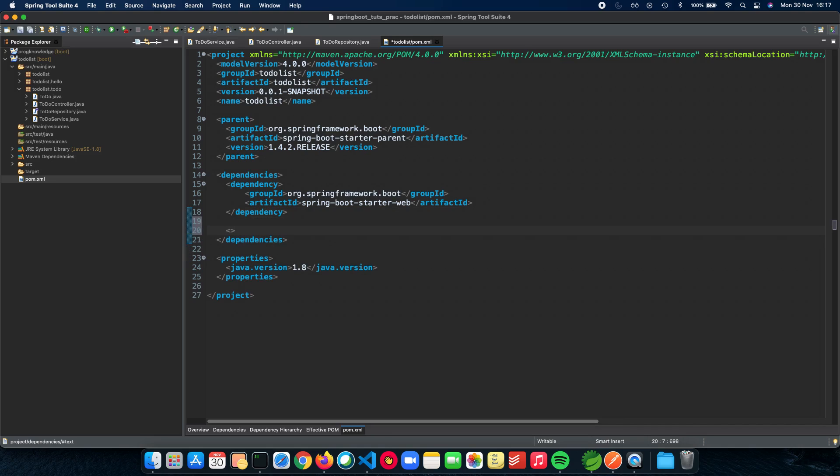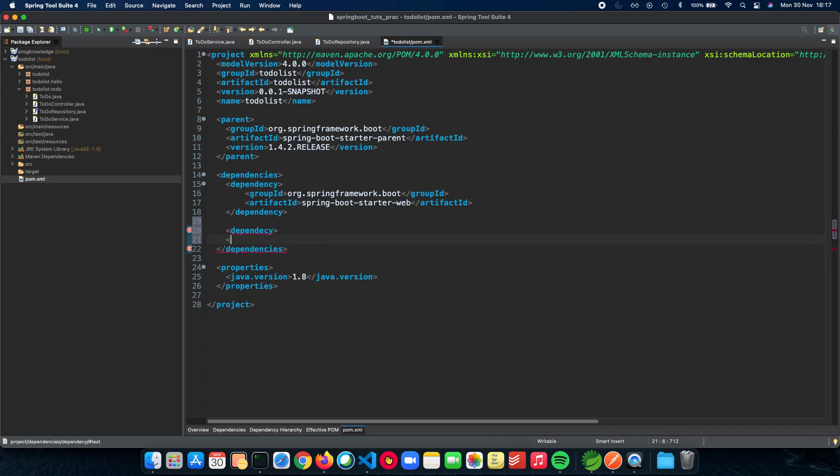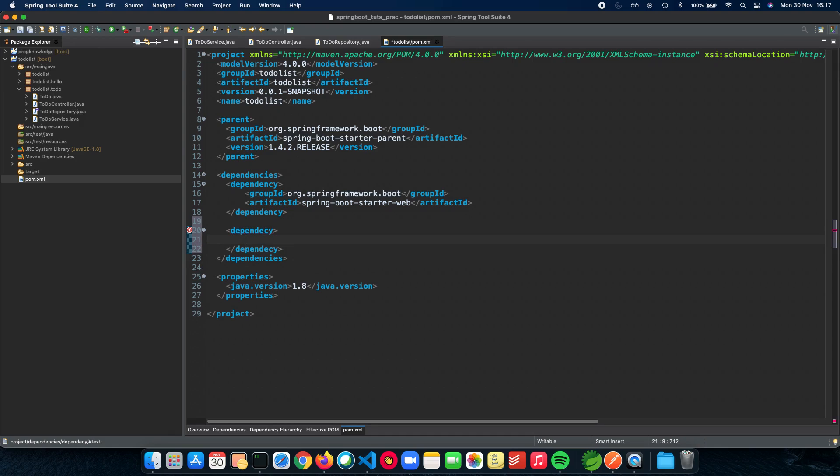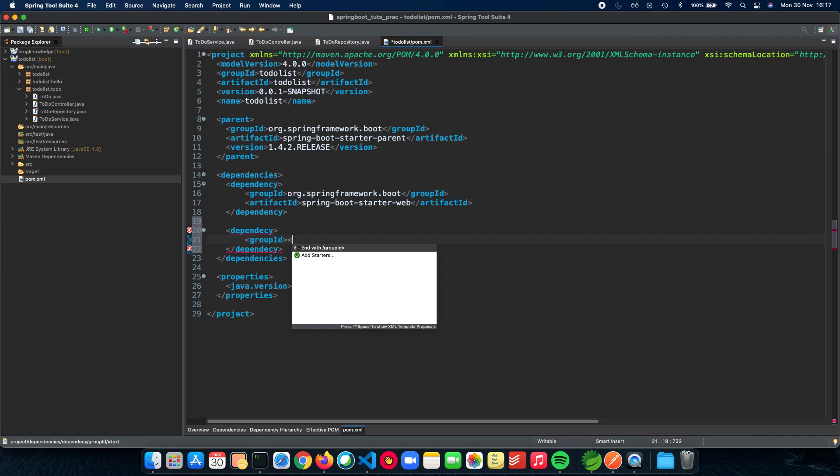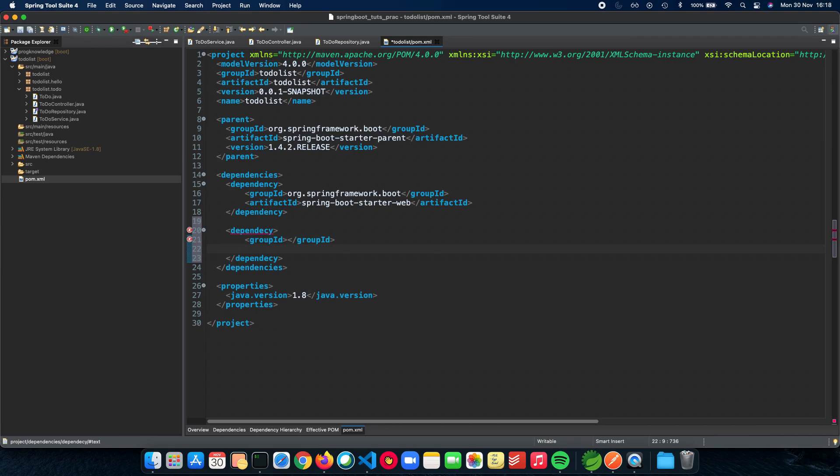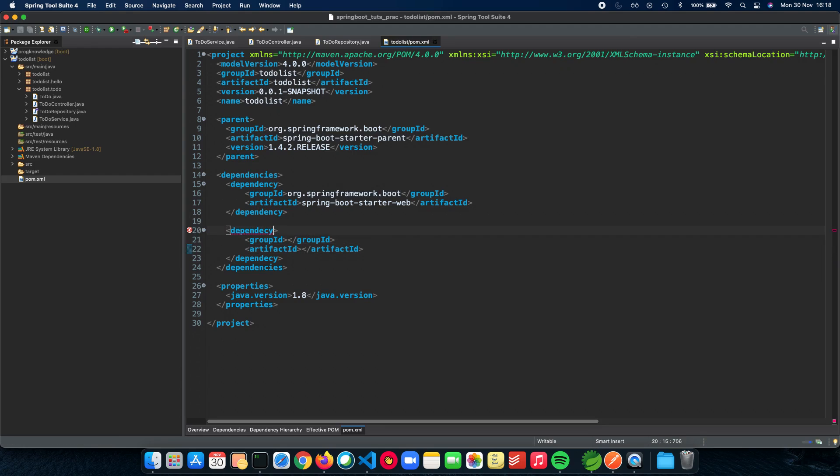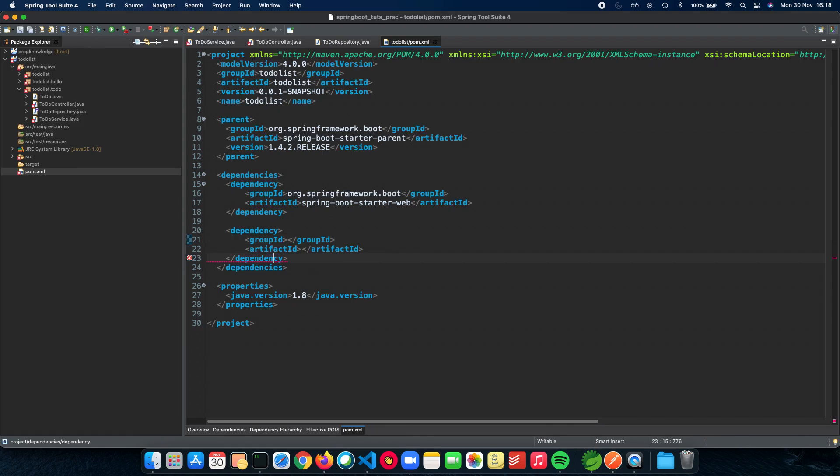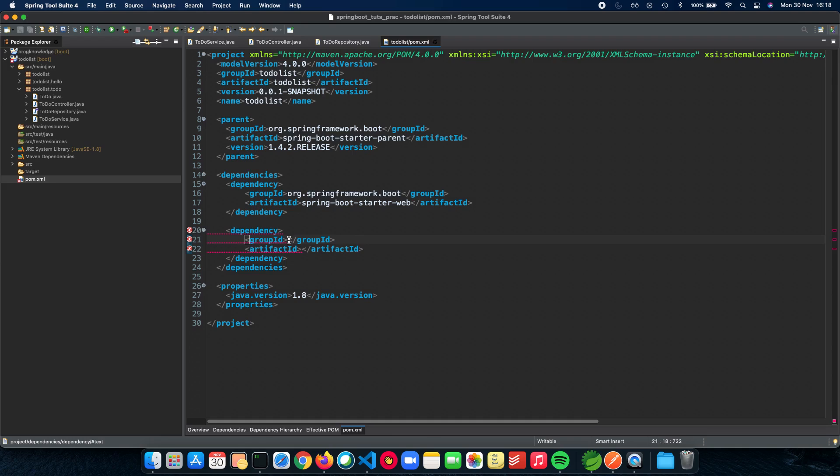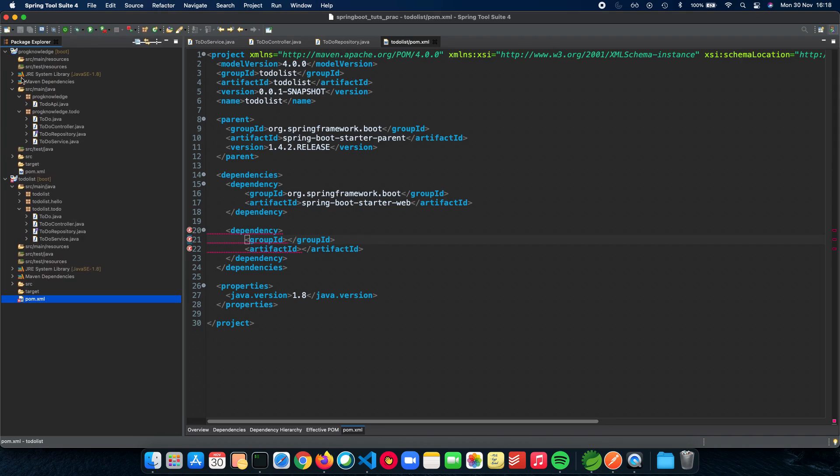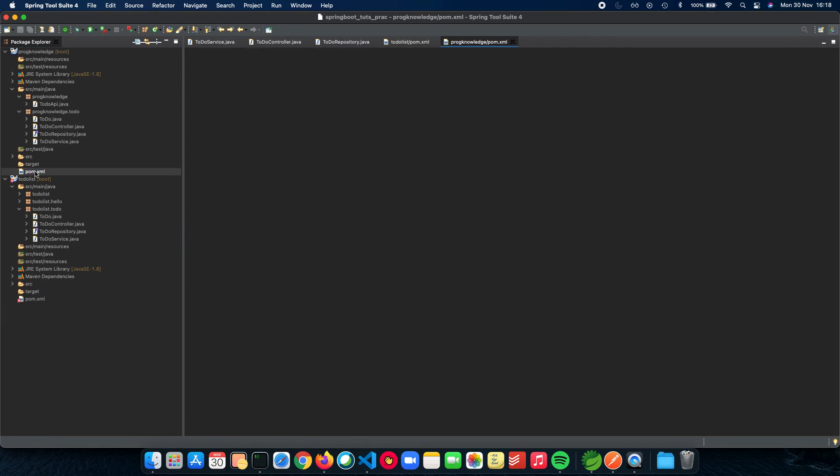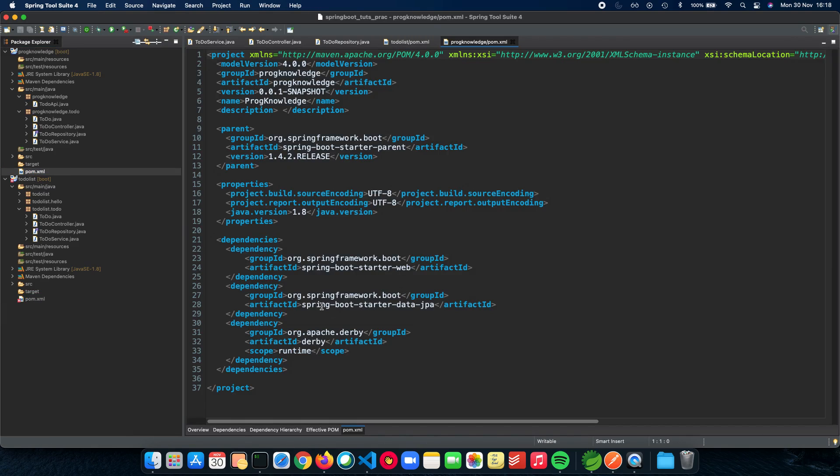So the first one which we need is something called spring-boot-data-jpa, so for that we need a group id and the next thing which we need is an artifact id. Let me spell dependency correctly again. Great, so now we need to have the group id and the artifact id for spring-boot-data-jpa. I have this right here already so we don't waste any time so let me just pull that up. So here we go.